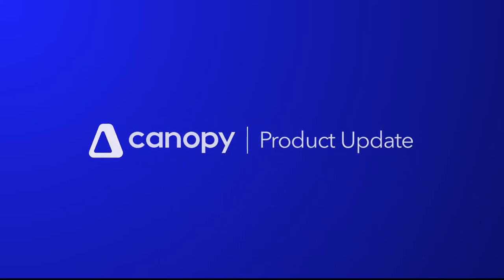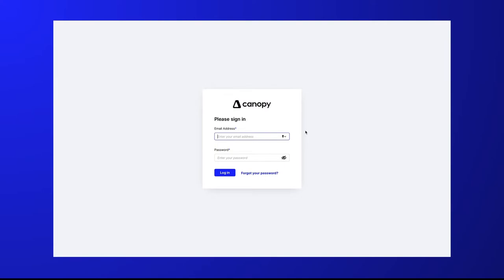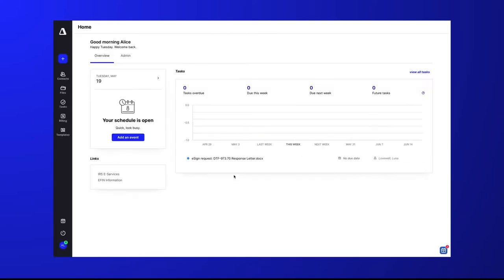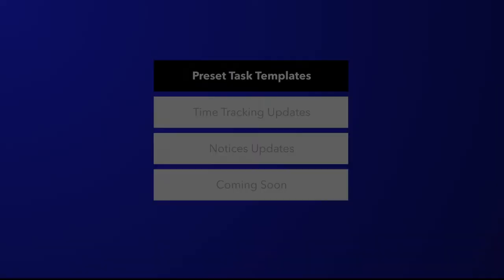Hello, welcome to this product highlight. Our team has been hard at work creating feature enhancements designed to improve your firm's efficiency. Let's take a look at some recently released features.